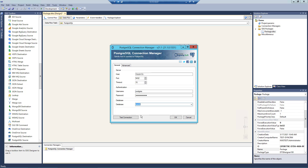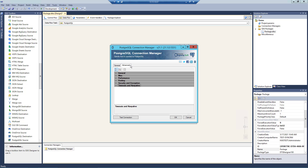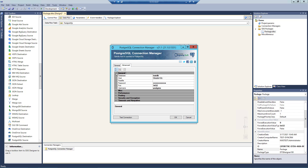Heading to the Advanced Settings page, there are possible settings for the PostgreSQL connection. When we click on a specific setting, the component will display a description for the selected property at the bottom of the Advanced page. This page has six sections: General, Miscellaneous, Performance, Pooling, Security and Encryption, and finally Timeouts and Keep Alive. These are usually filled in by default, and you can change them based on your specific requirement.